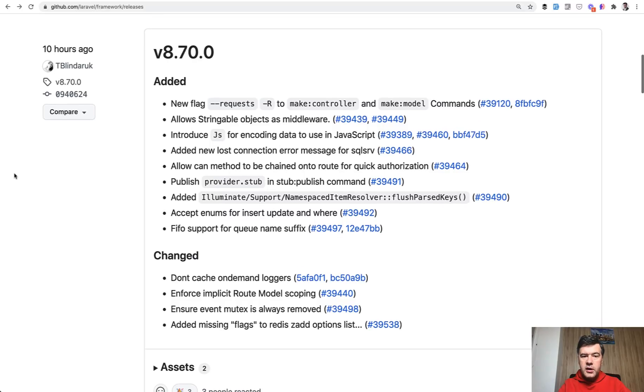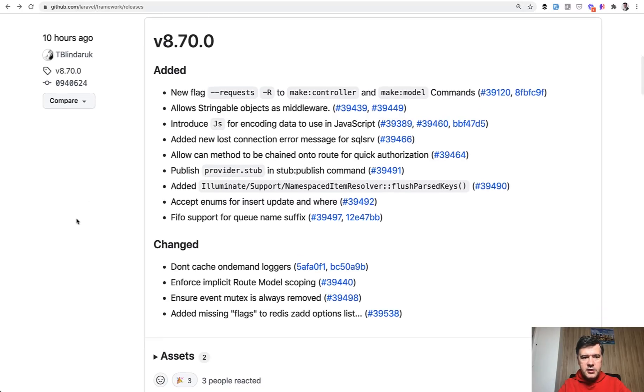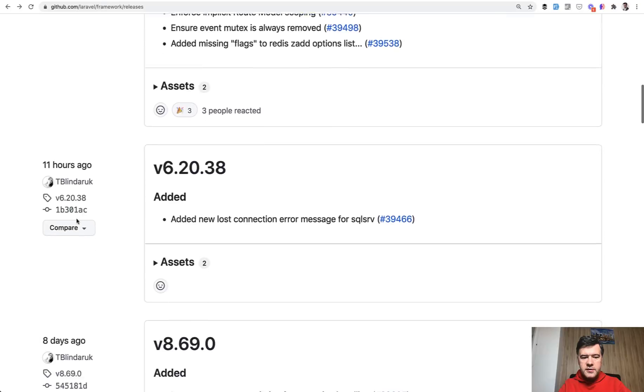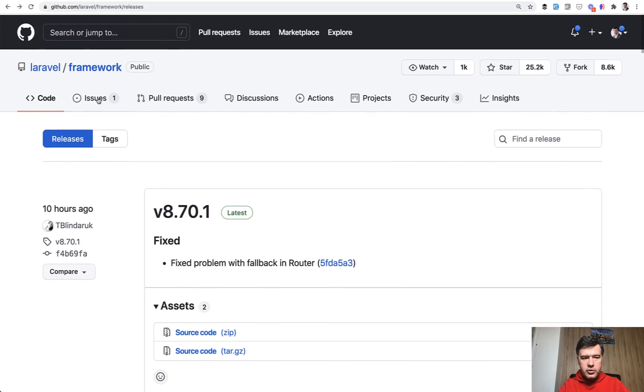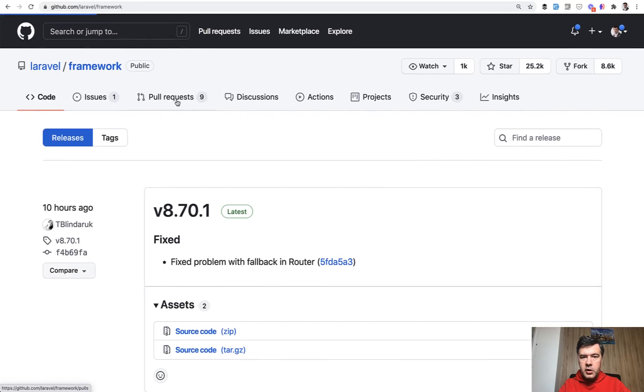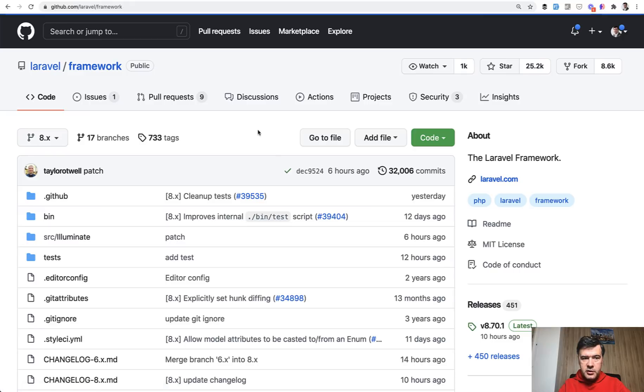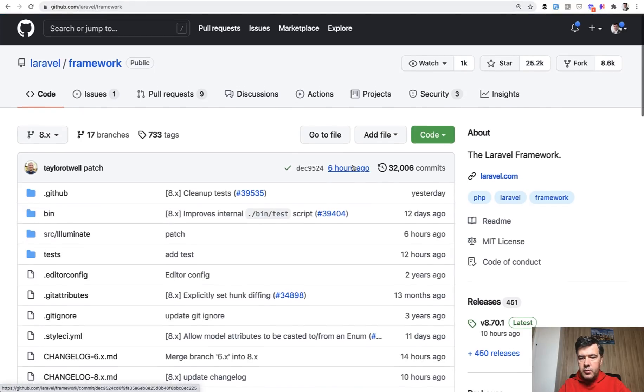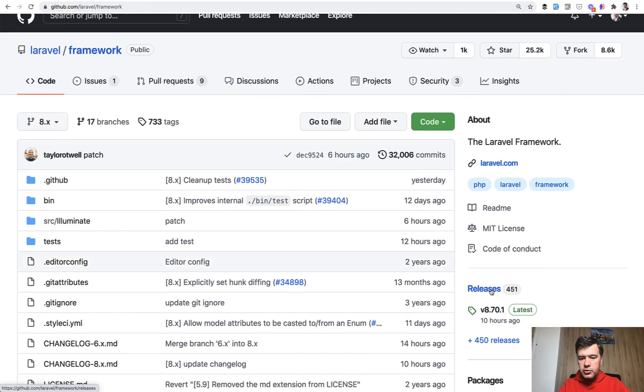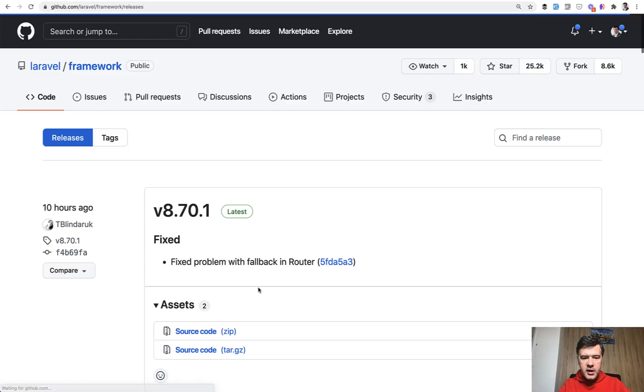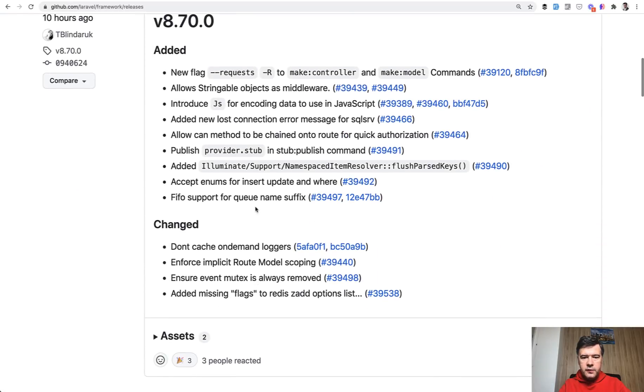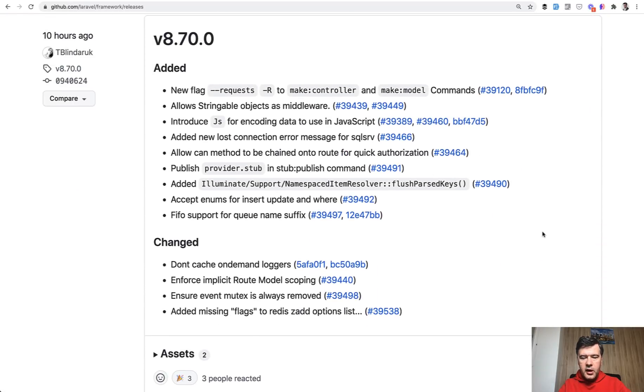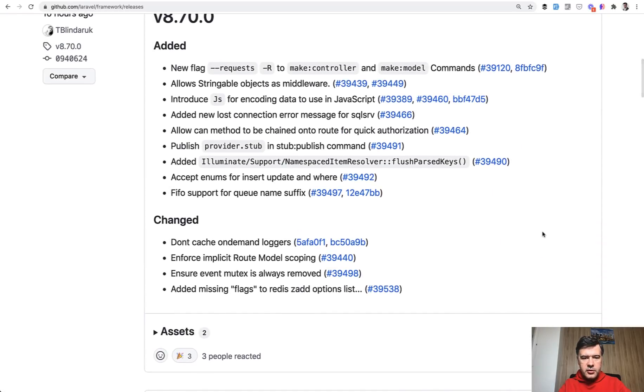And if you want to see what else has been released in the newest weekly Laravel version 8.70, here's the list, and you can find all the list for all the newer features if you go to Laravel framework GitHub repository, official /laravel/framework, then you go to releases and then you see the list with all the new features with links to pull requests and you can check that out.